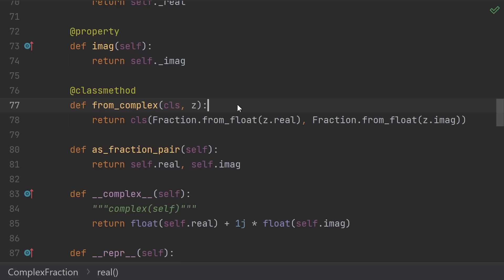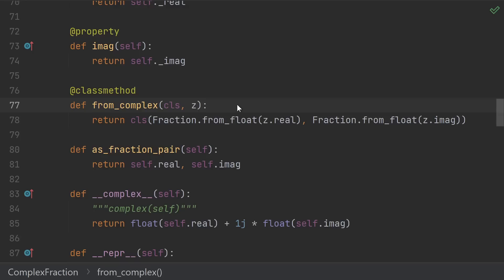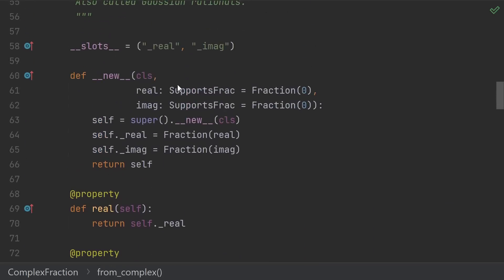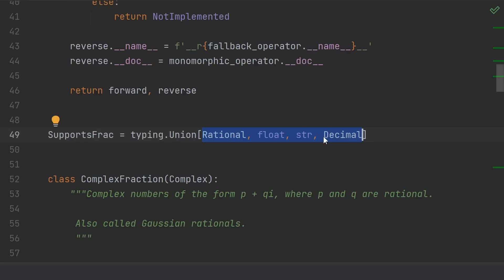Next up, we have factories and conversion functions. It's really up to you to decide what kind of convenience functions that you want to give your users. Currently, our __new__ function takes the real and imaginary parts. We pass each part into the built-in fraction class. This means we're automatically supporting anything that the built-in fraction does. In particular, we can handle rationals, floats, strings, and decimals.